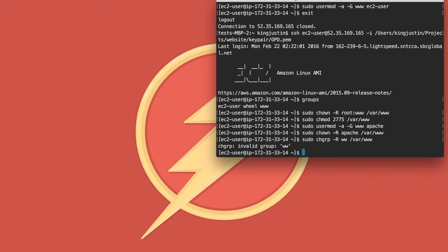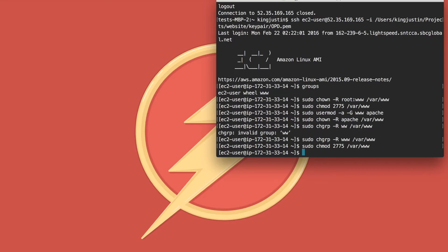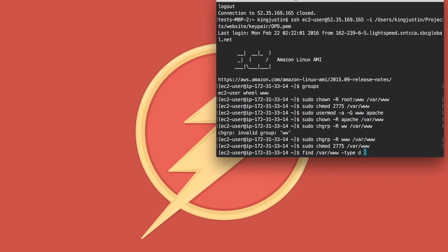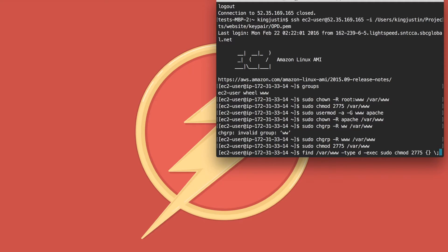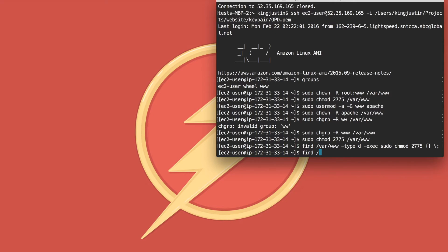Then we want to change the file permissions. Recursively change the file permissions of www and whatever subdirectories in order to add group write permissions, so use find with chmod.